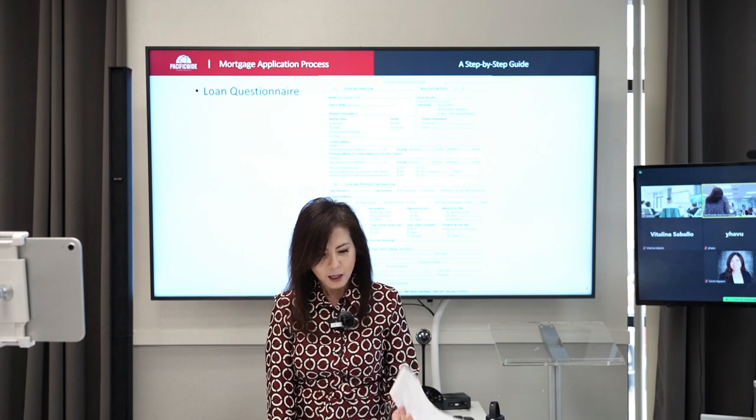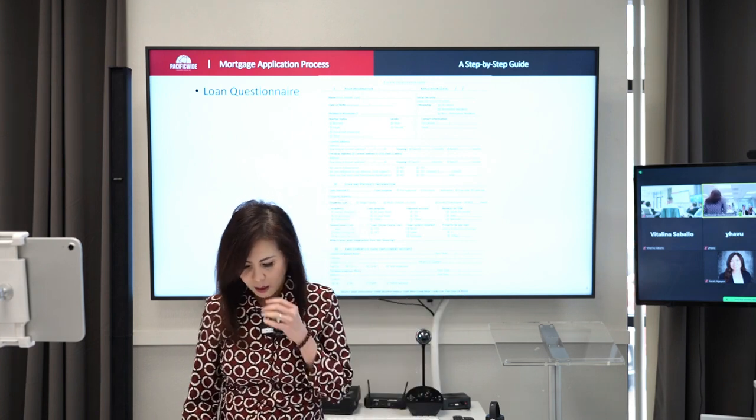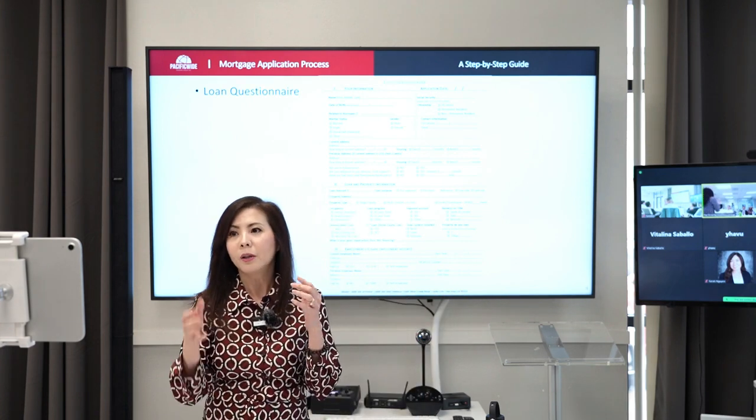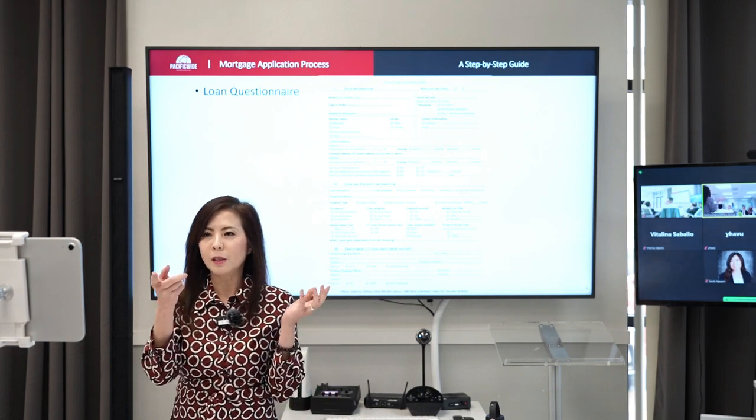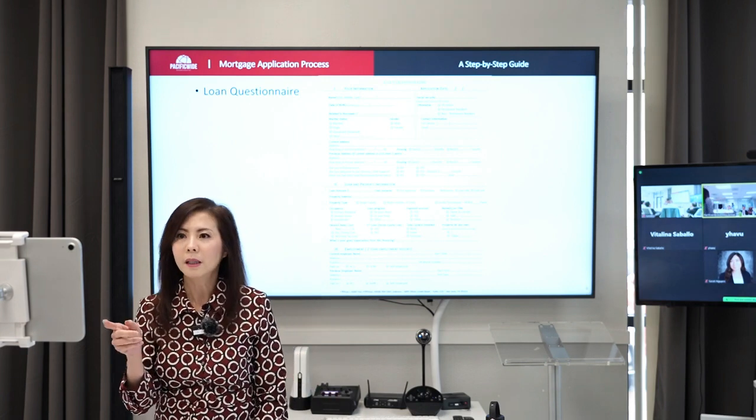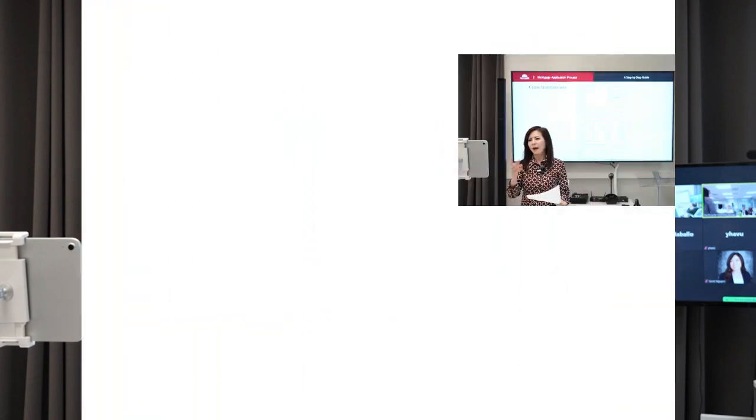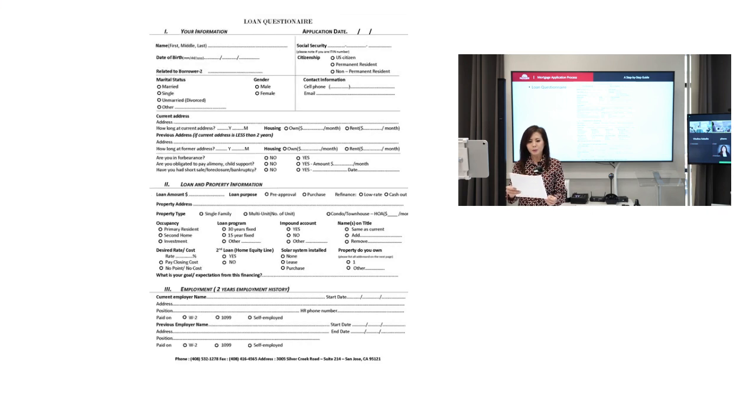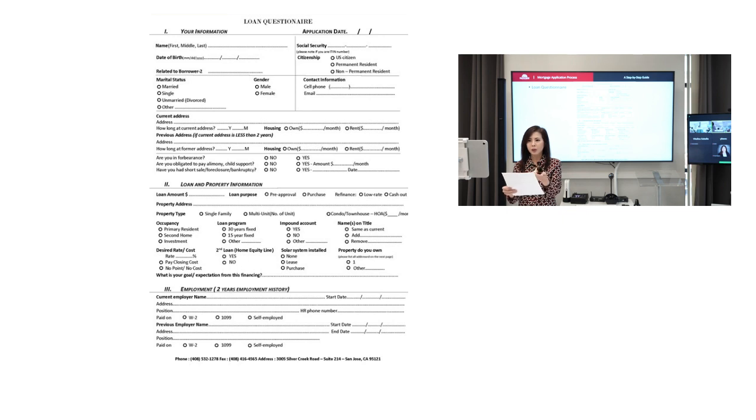I've been doing this for so long, and I created this form more than like 15 years ago. It's just really easy. So the difference, so this is the loan questionnaire form, page number one.